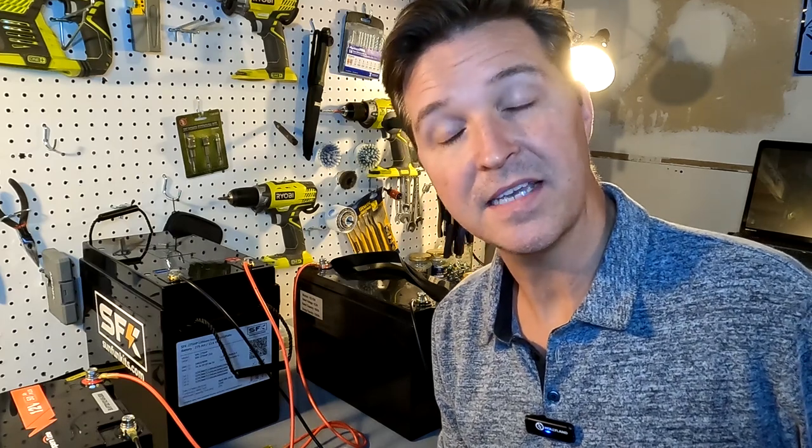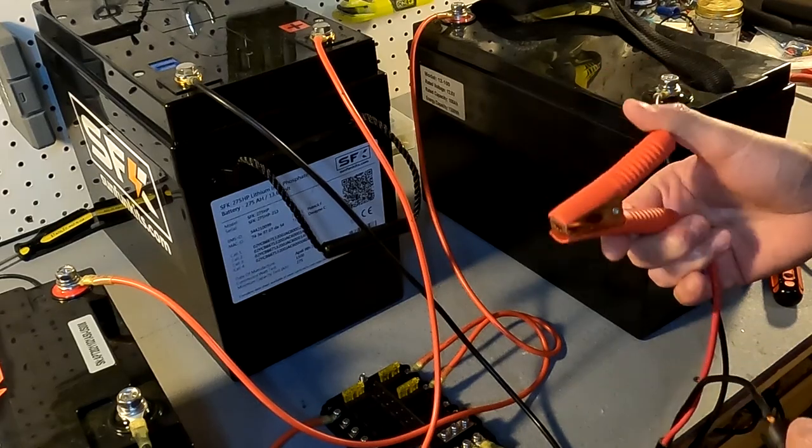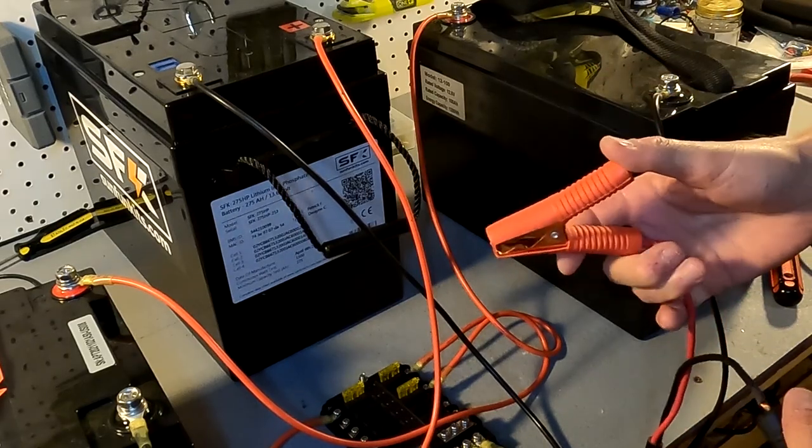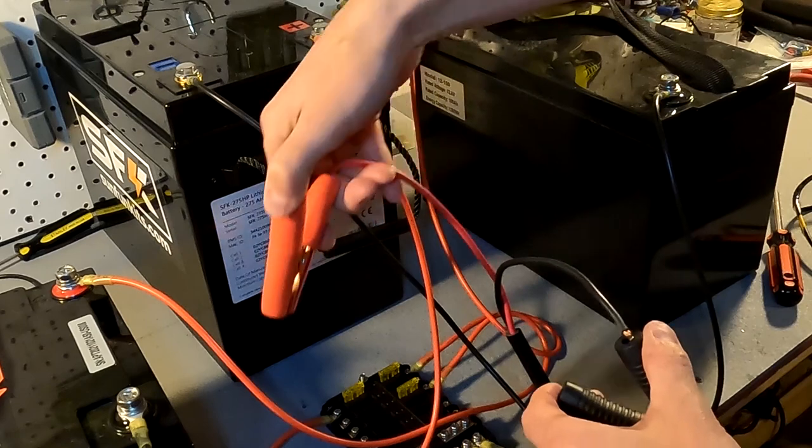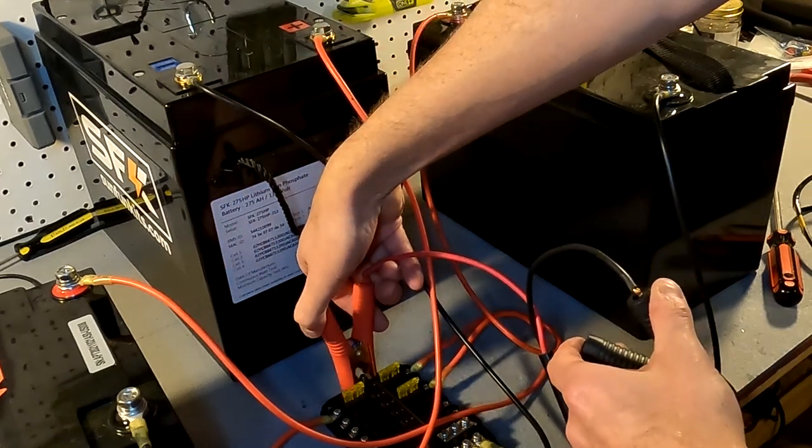We're going to measure what the amperage is that goes to each battery. If I have enough time, I'm hoping that at least one of these batteries will get all the way to full, and we can see if one battery shuts off and then the amperage flows to other batteries.